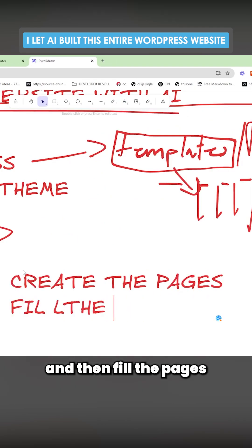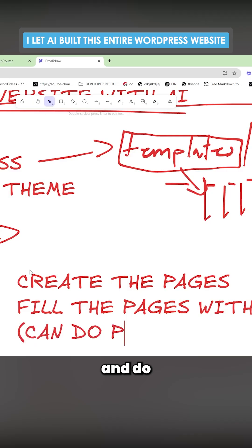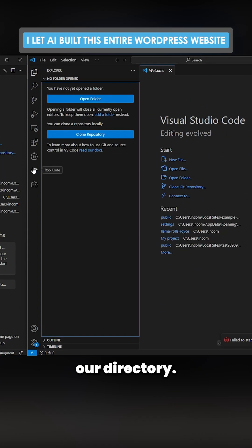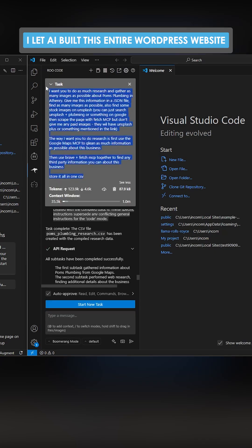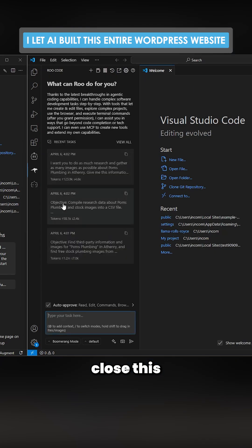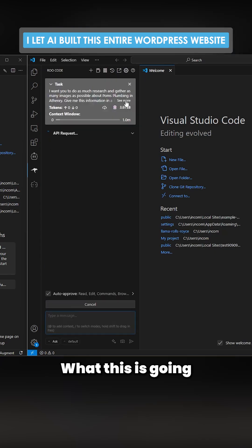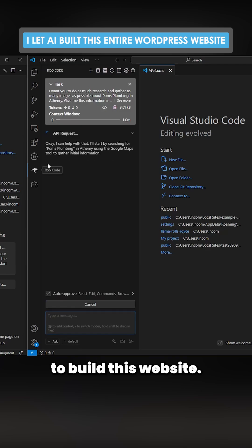First of all, what we need is data to put into our directory. I'll just take this prompt right here, close this, and send this. What this is going to do is get the information that we need to build this website. There we go - we get this beautiful big JSON file.